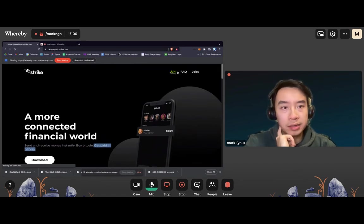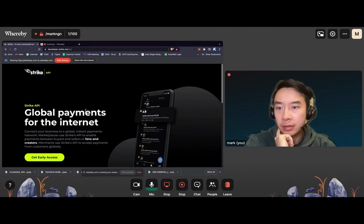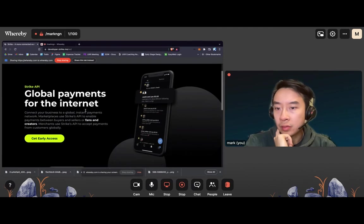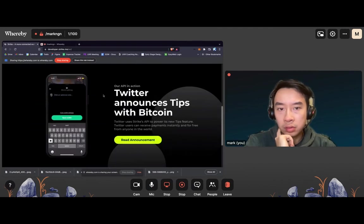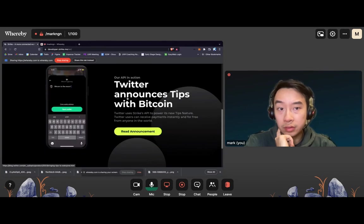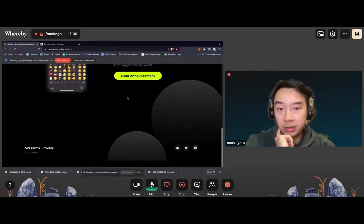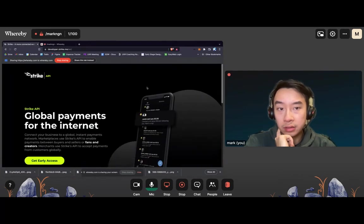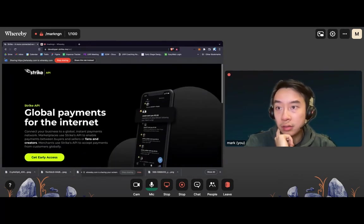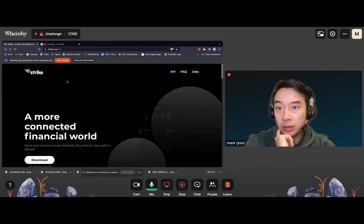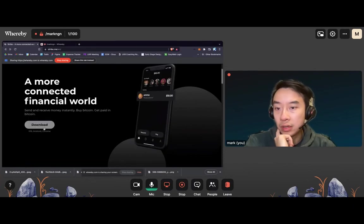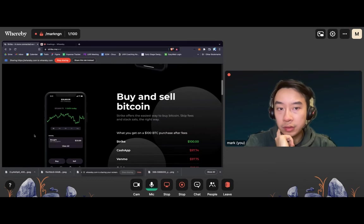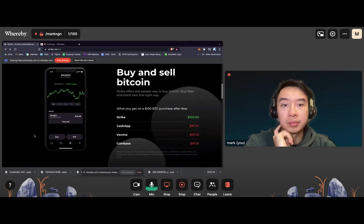API. Cool. Okay, Twitter uses Strike's API. That's nice. Very cool. Jobs, FAQ. Scroll on.